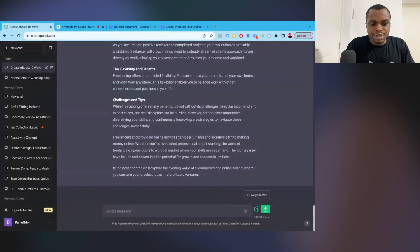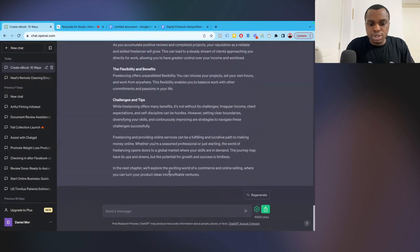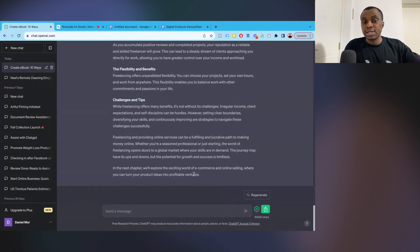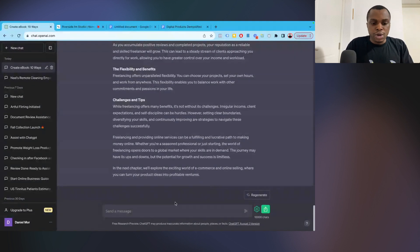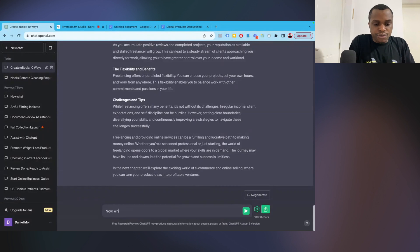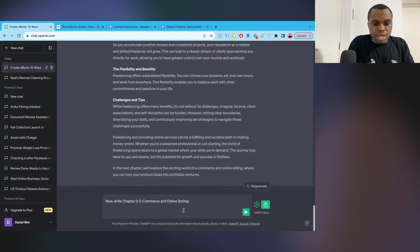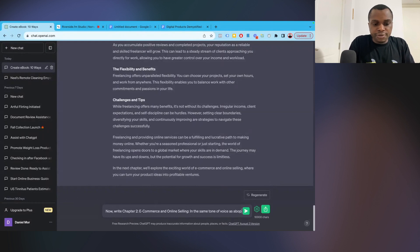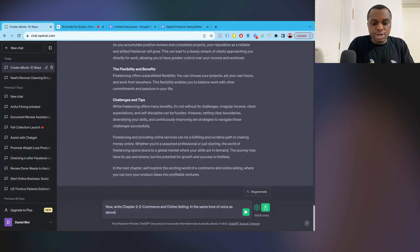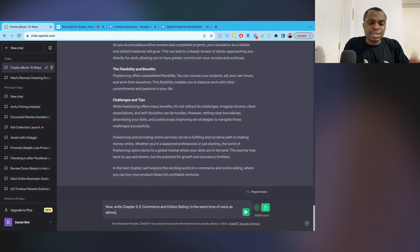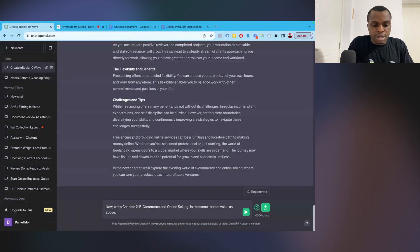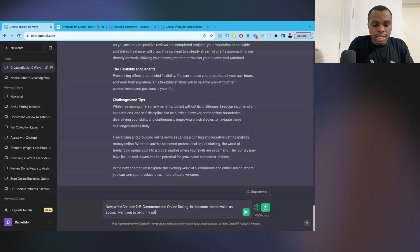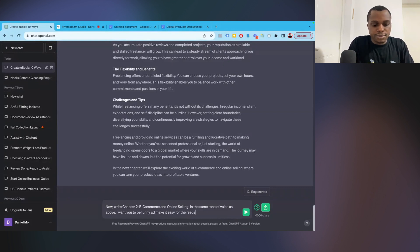Now, one thing you should notice here is that at the end of this chapter, it says in the next chapter, we explore the exciting world of e-commerce and online selling, where you can turn your product ideas into profitable ventures. Now it's already given us a segue into chapter two, which I'm now going to say now, write chapter two, e-commerce and online selling in the same tone of voice as above. Now, one thing that I would need to keep in mind is you can tell it to be funny. I want you to be funny and make it easy for the reader.